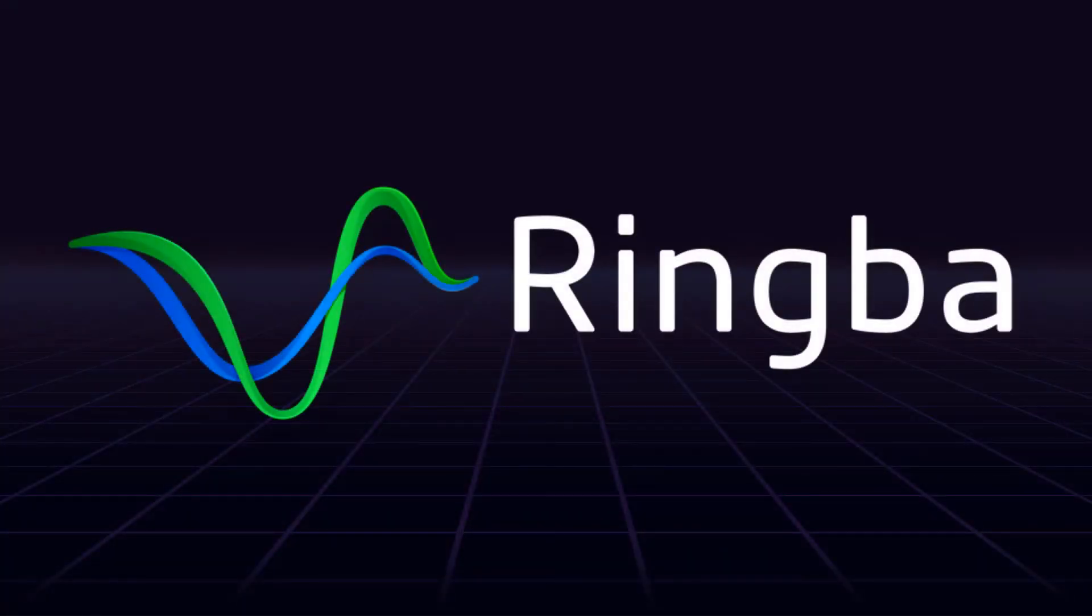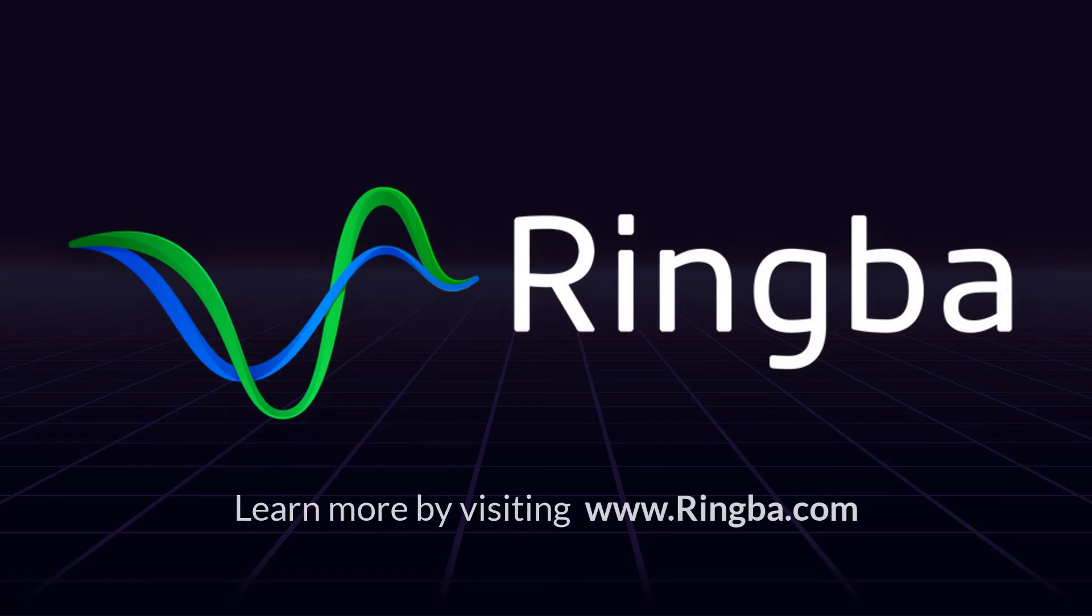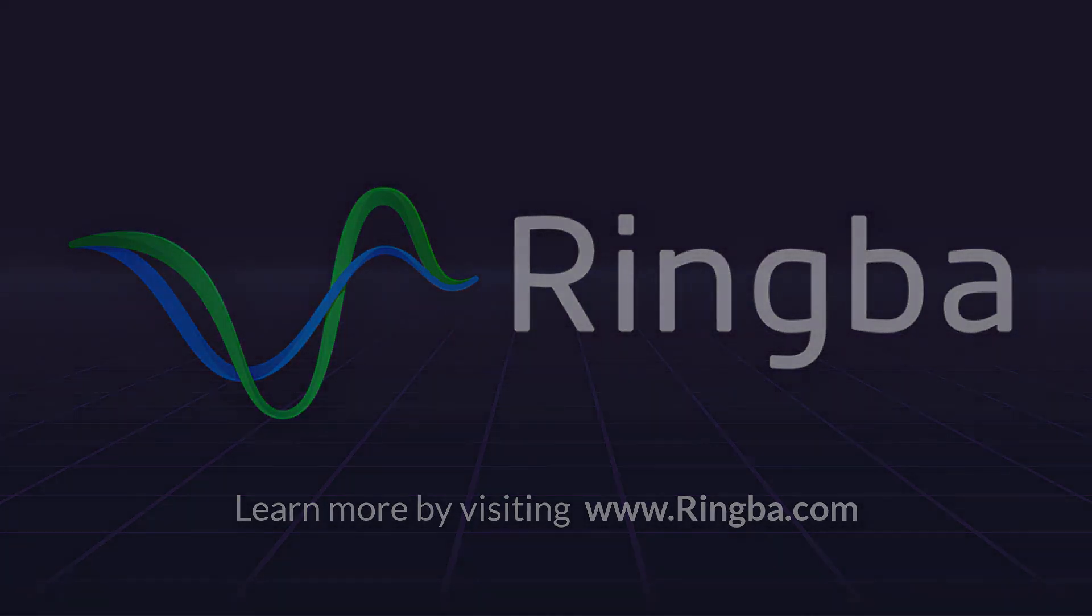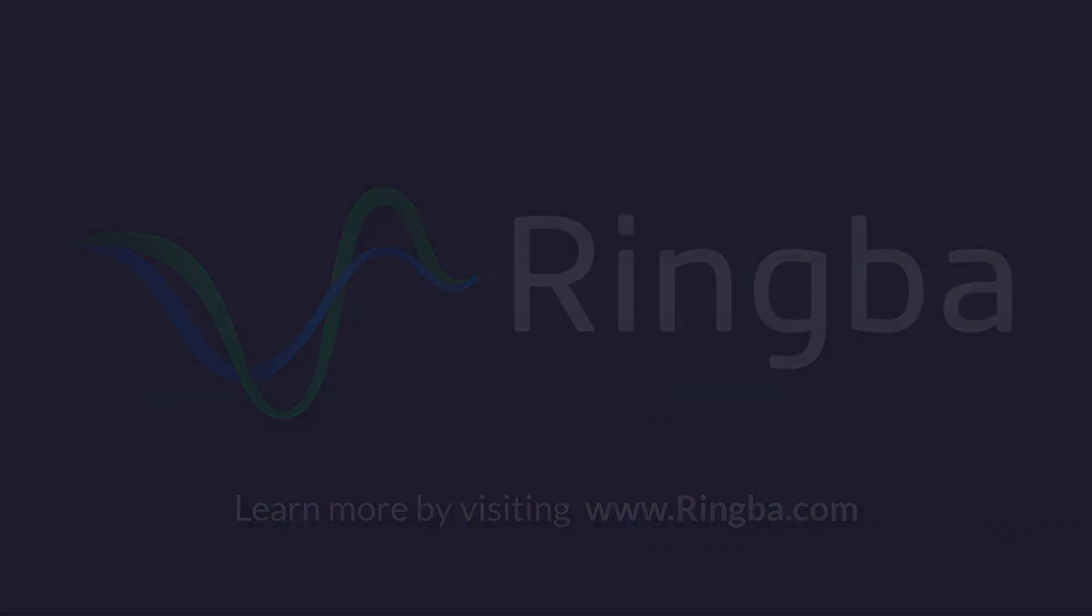Thank you for joining us. Visit Ringba.com to learn more about our platform or to get in touch with a Ringba product expert.